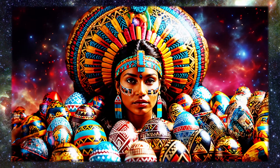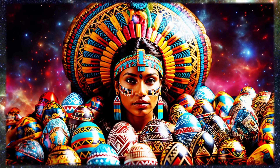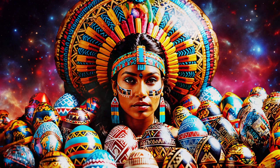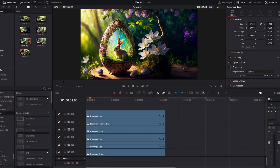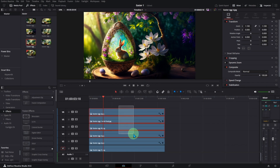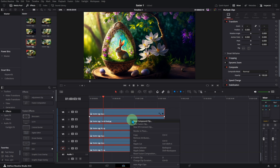Now it's time to open DaVinci Resolve 18.6. I put all the images on top of each other. Select all of them, right-click on the images, and select New Fusion Clip.